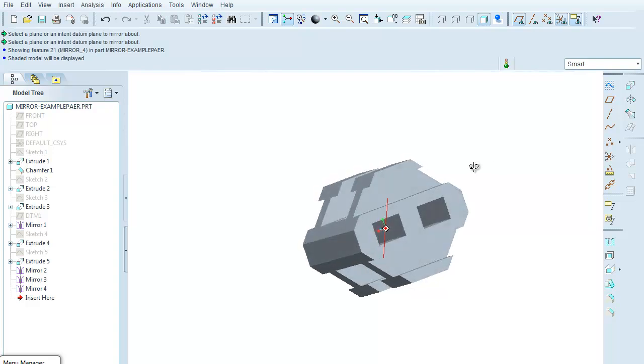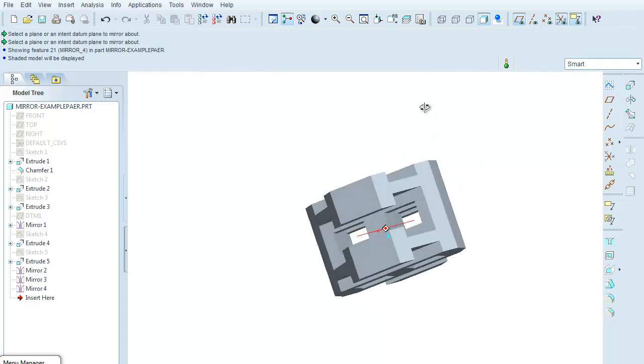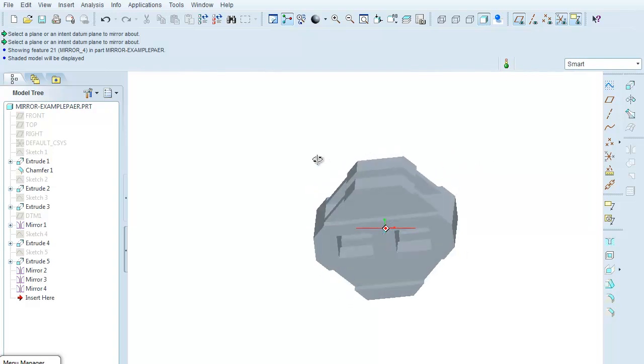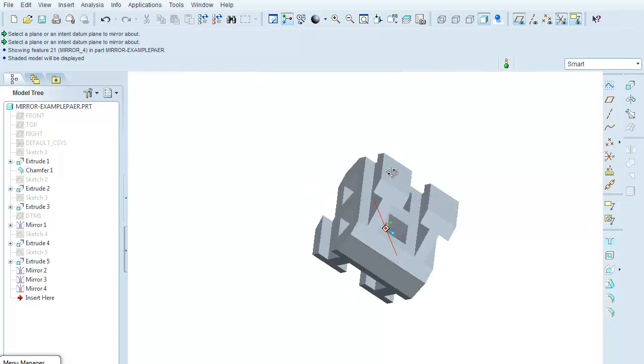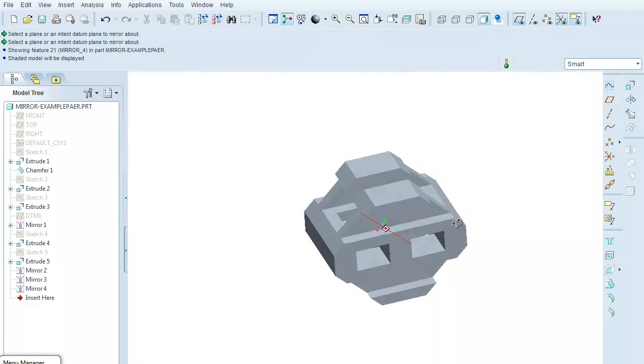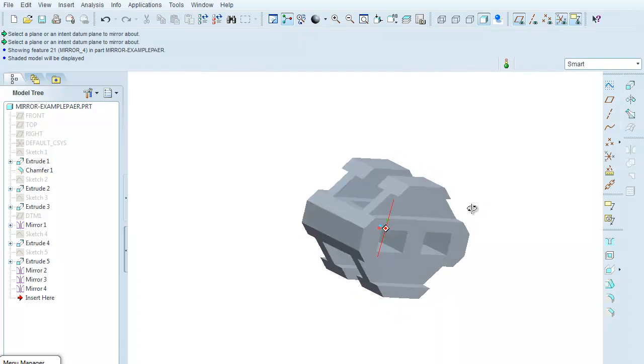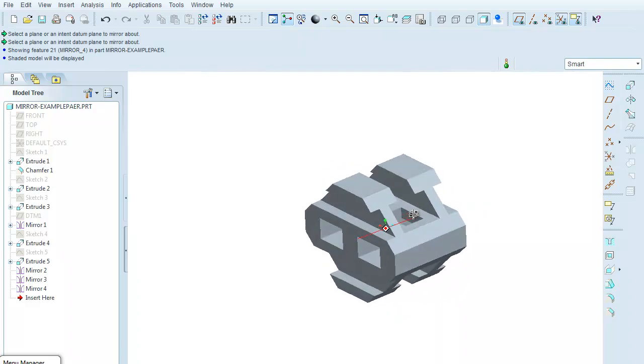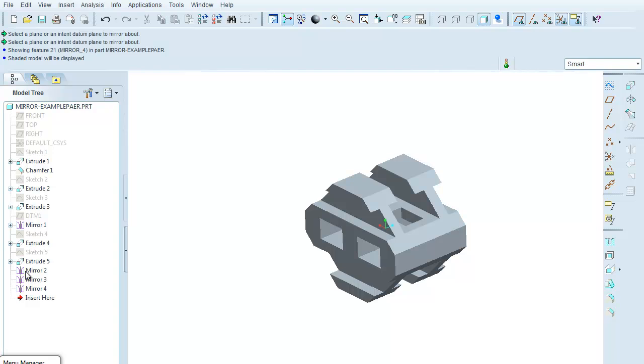Let me shade it, and the funny thing is that if you were given this part to create, you might not initially see that it's all made out of a single part with, over here, three mirror commands.